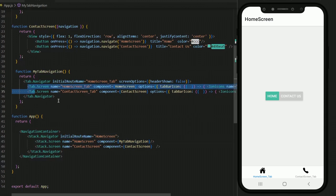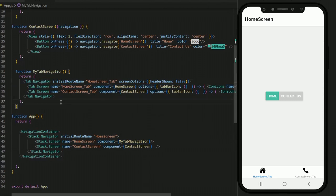Just one thing to keep in mind: any screen that is not registered in the tab navigation will not contain the bottom tab navigation — it will be rendered, but it will not contain the bottom tab navigation. I hope that helps. If you have any issue or query, just write it down in the comments and I will be happy to answer. See you in my next video — thank you, take care.